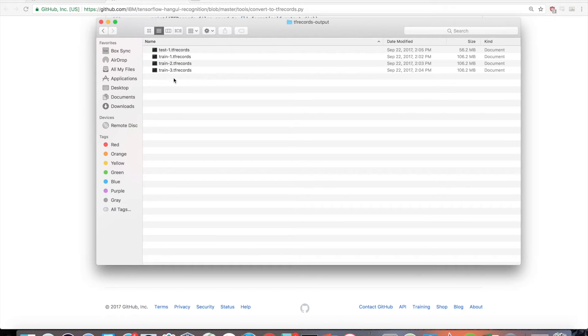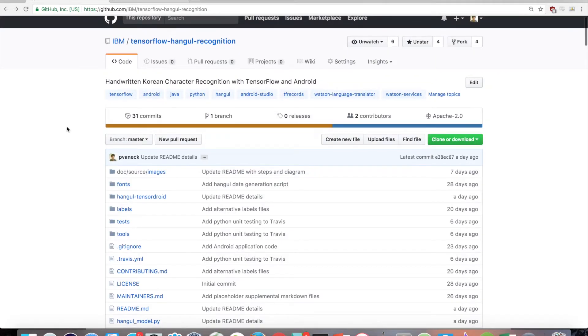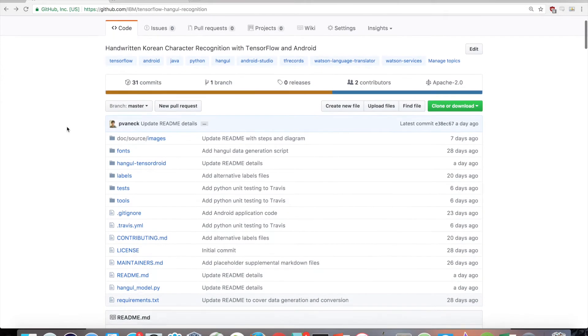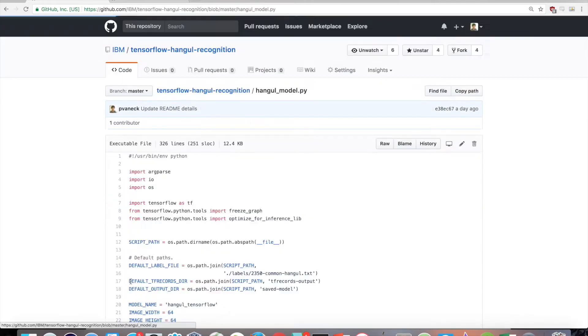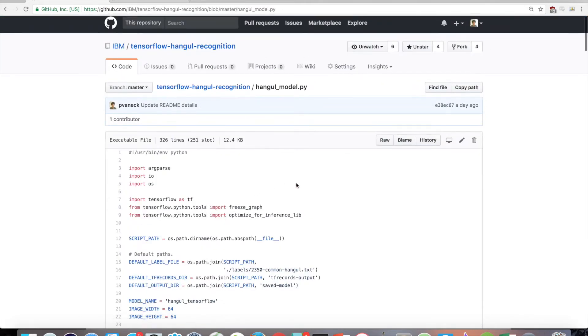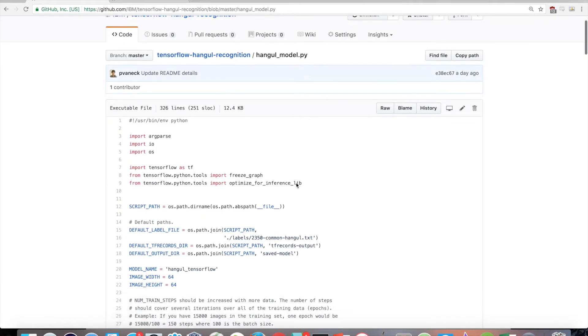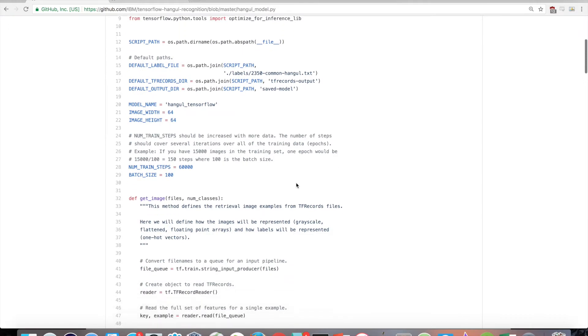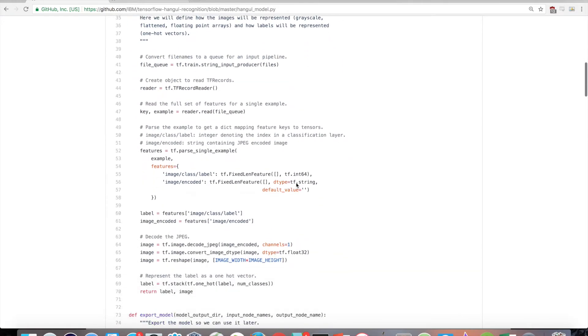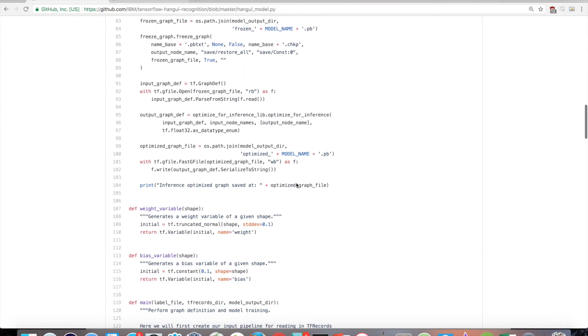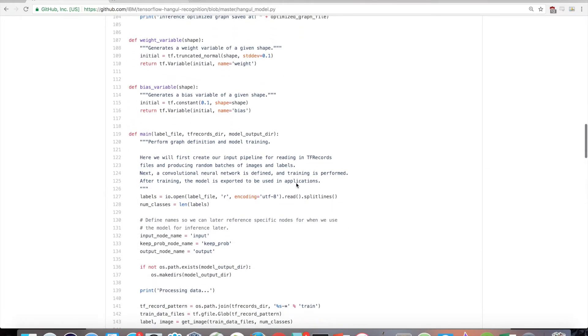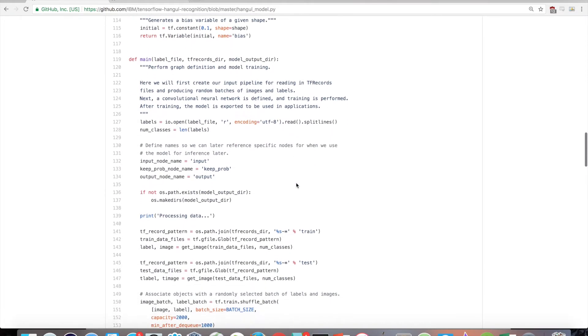With our tfrecords created, we are now ready to do actual training. In the root of the project is hangul-model.py. This script will handle creating an input pipeline for reading in tfrecords files and producing random batches of images and labels.